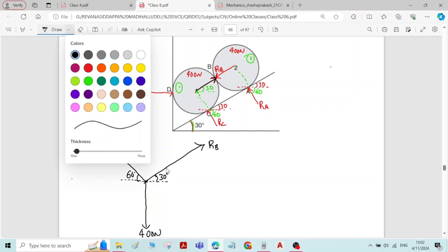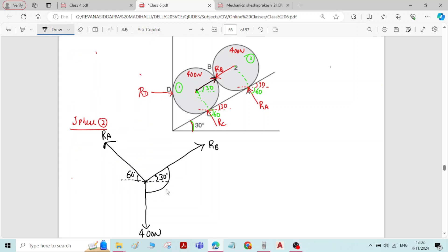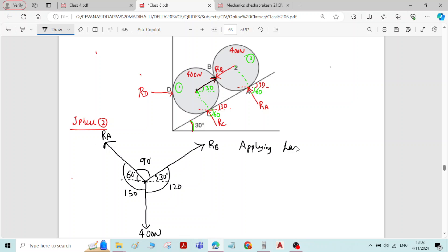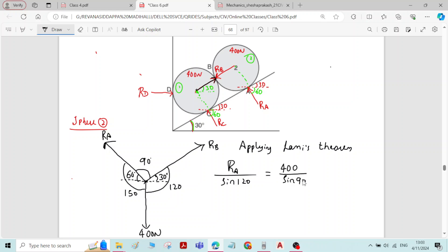Now find all the angles. Here 90 plus 30 gives 120 degrees. On this side, 90 plus 60 gives 150 degrees. And 360 minus 150 minus 120 gives the remaining angle as 90 degrees. Now apply Lamy's theorem. You will get RA divided by sin 120 is equal to 400 divided by sin 90 is equal to RB divided by sin 150.